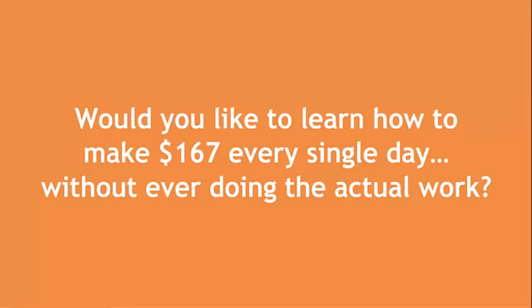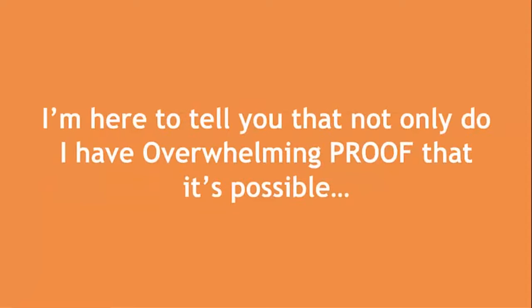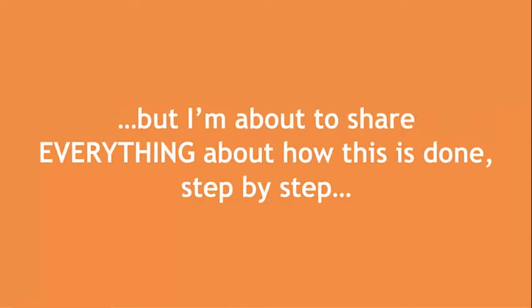Would you like to learn how to make $167 every single day without ever doing the actual work? Sounds too good to be true, right? Well, I'm here to tell you that not only do I have overwhelming proof that it's possible, but I'm about to share everything about how this is done step by step.